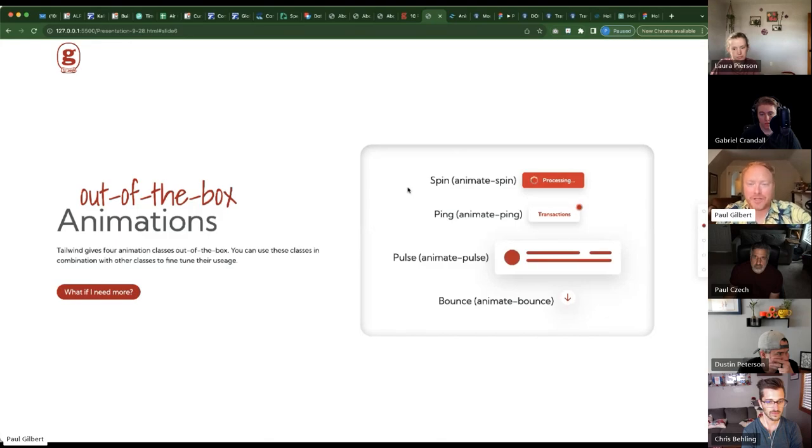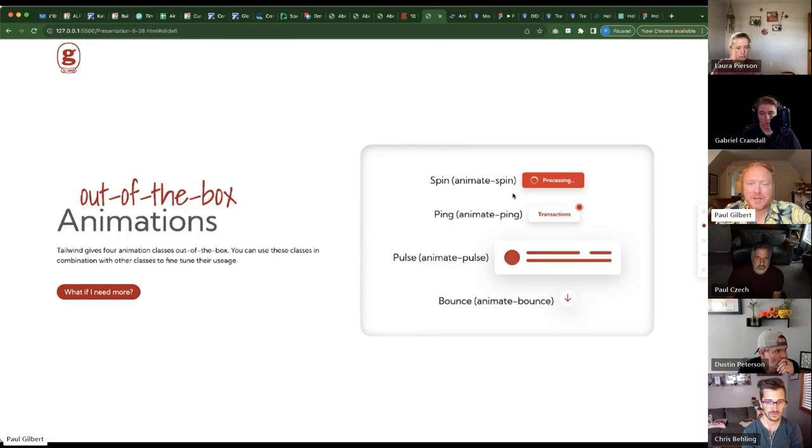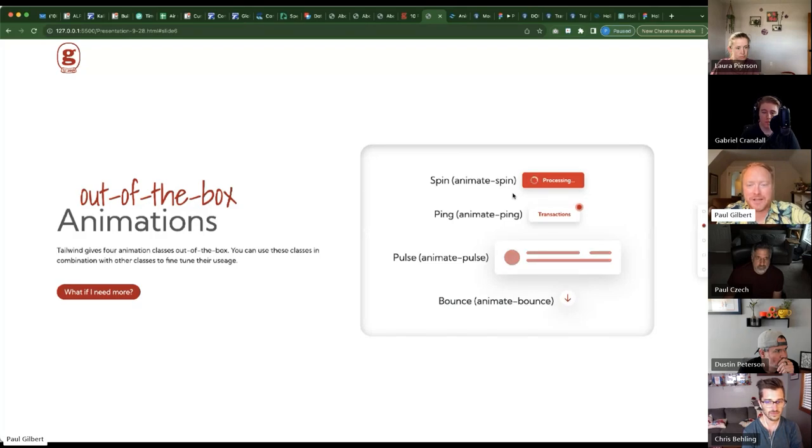For loading, you have certain things like spin, ping for notifications, stuff like that. Pulse, obviously they're using some sort of content filler here while it's loading and then a bounce.